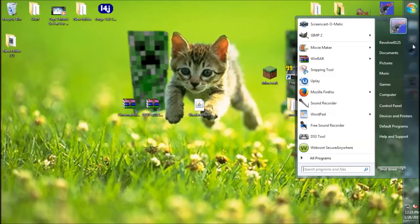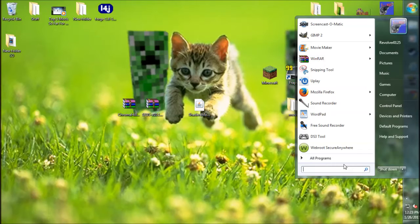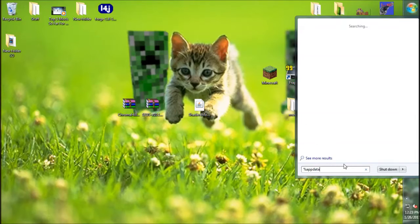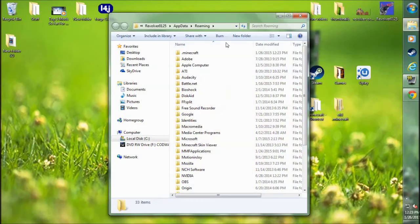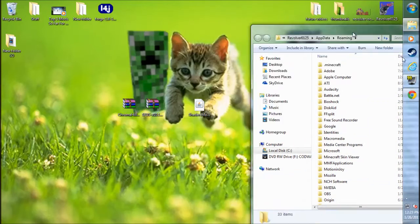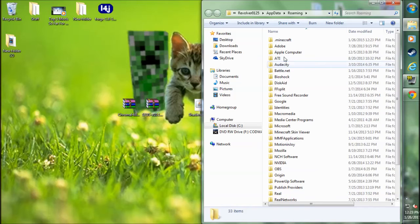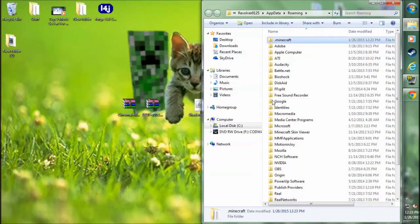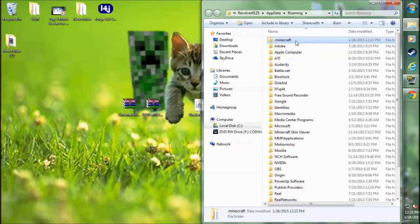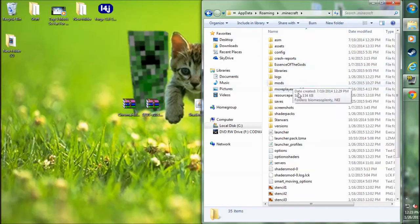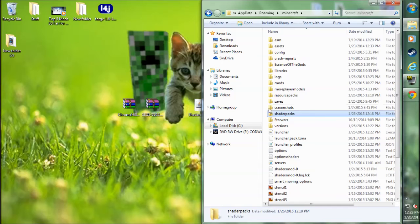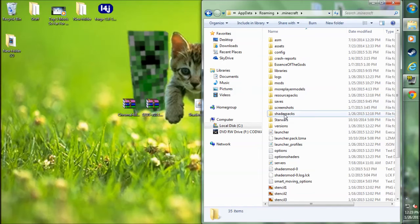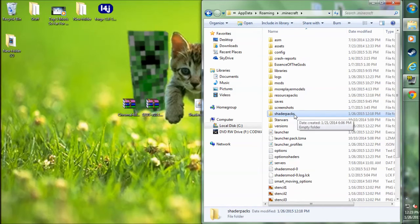Now you want to head over to your search bar. Type in Percent App Data Percent. Go ahead and hit Enter. This takes you to your roaming folder. Inside your roaming folder will be your .minecraft folder. You may have to search for it, but it's usually right here at the top. Go ahead and double-click your .minecraft folder. Then you want to go to your Shaders Packs folder, which is a newly generated folder once we ran the Shaders Mod. Go ahead and enter the Shaders Packs folder.